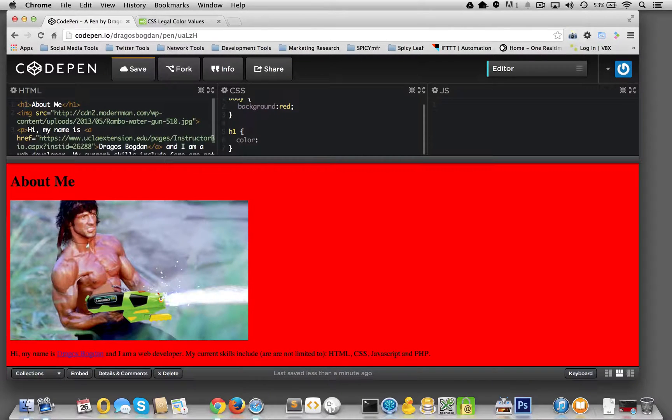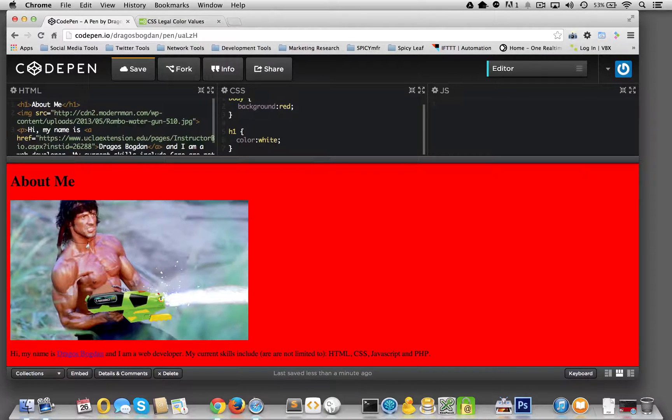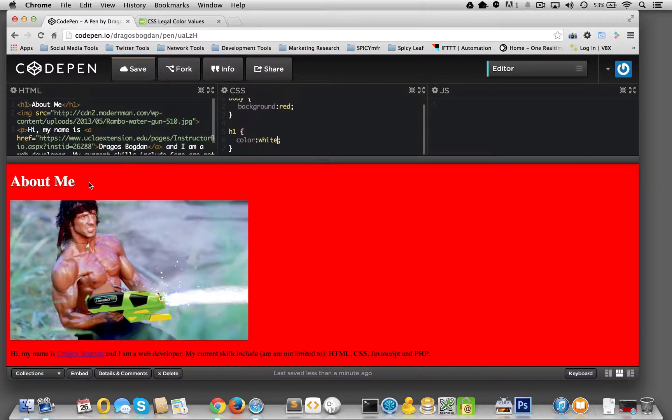...black, because black's the default. If I go black like this, I'm not changing anything. Why don't I say white? Ah, and there you have it.